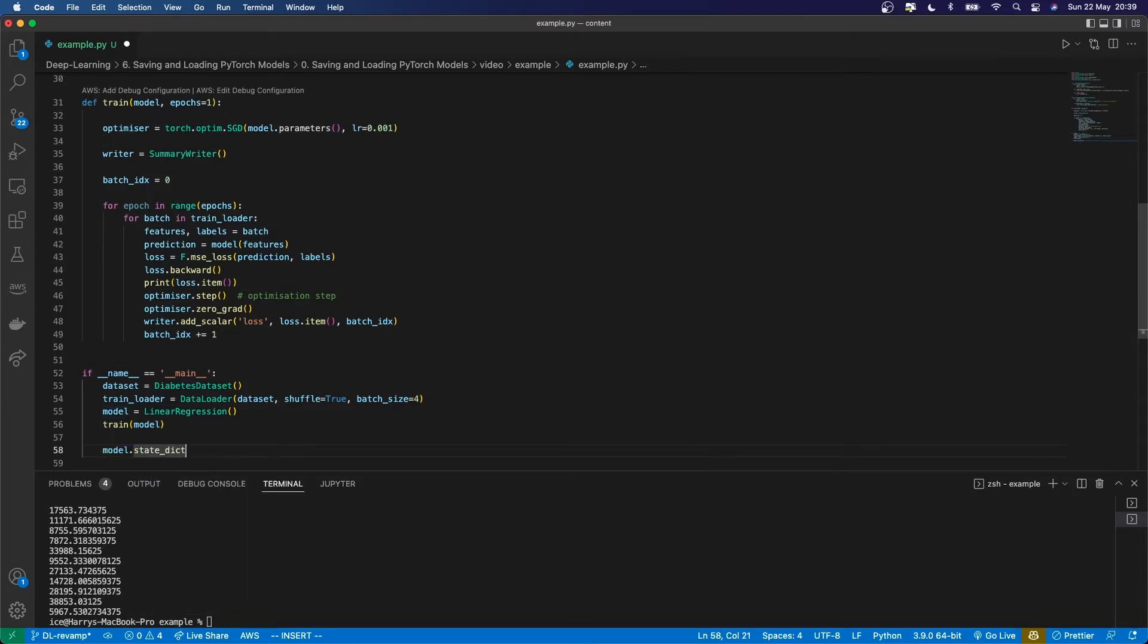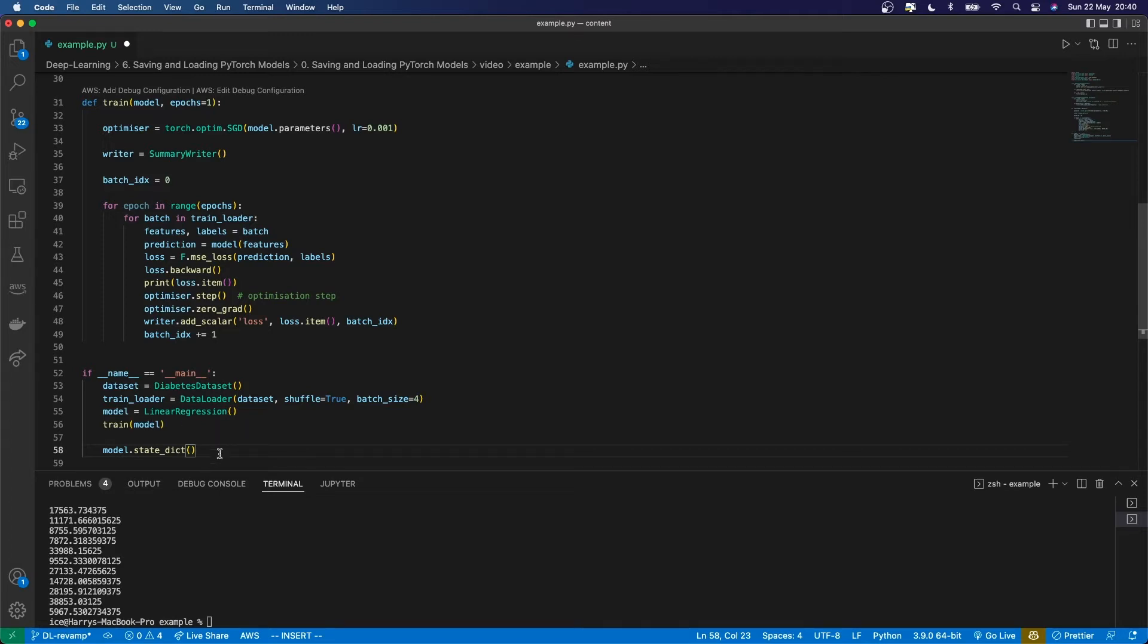The state dict is a dictionary which maps each model parameter - like the weights of the first linear layer or the bias of the second convolutional layer - to their actual tensor values. It returns a dictionary with the layer names and their actual values.